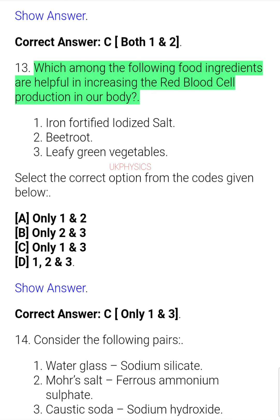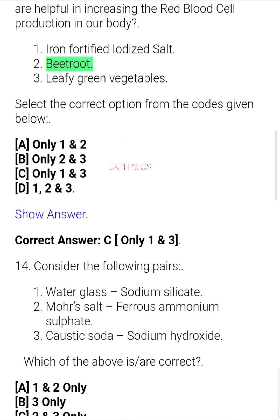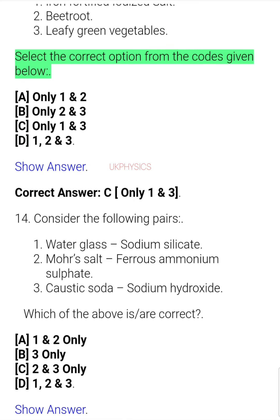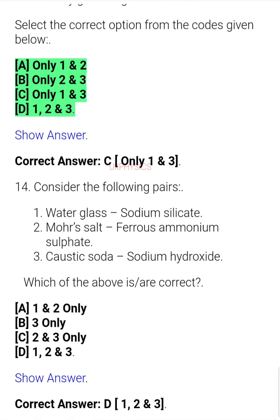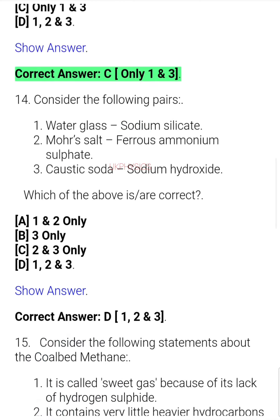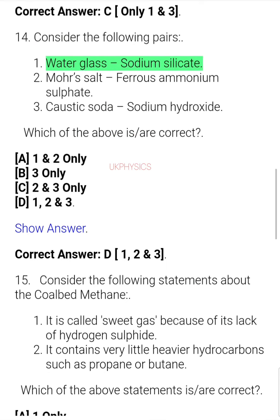Question 23. Which among the following food ingredients are helpful in increasing the red blood cell production in our body? 1. Iron fortified iodized salt, 2. Beetroot, 3. Leafy green vegetables. A. Only 1 and 2, B. Only 2 and 3, C. Only 1 and 3, D. 1, 2 and 3. Correct answer: C. Only 1 and 3.